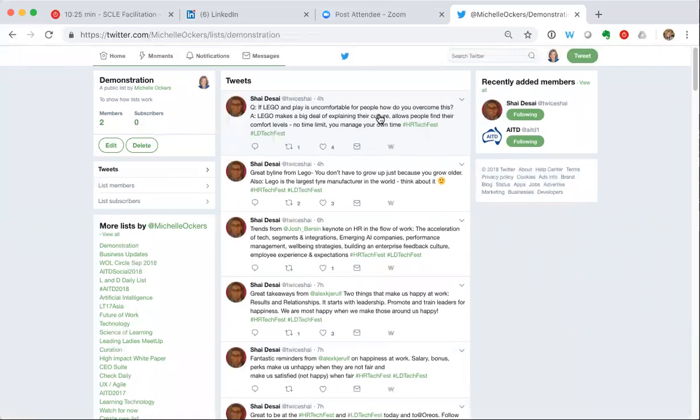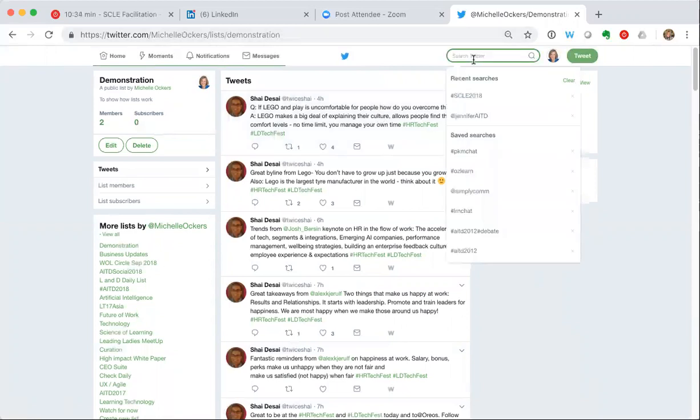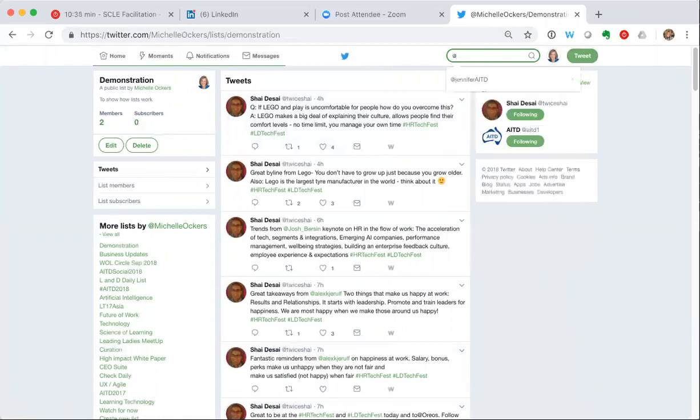So that is an example of how you create your own list and how you can use it to add people quite readily and filter. What I'd also like to show you is how to follow someone else's list.